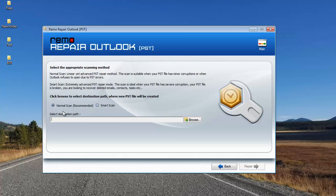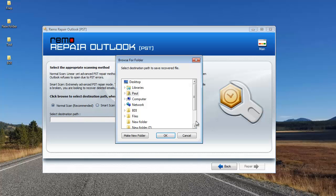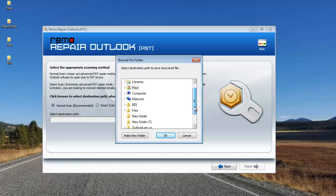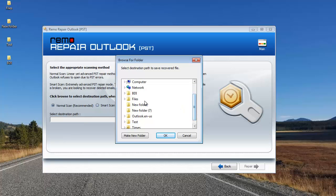For this video, I'll go with Normal Scan and here I'll select a destination folder to which I'll save the repaired PST file. I'll select the folder from where I'd selected the PST file and click on OK.